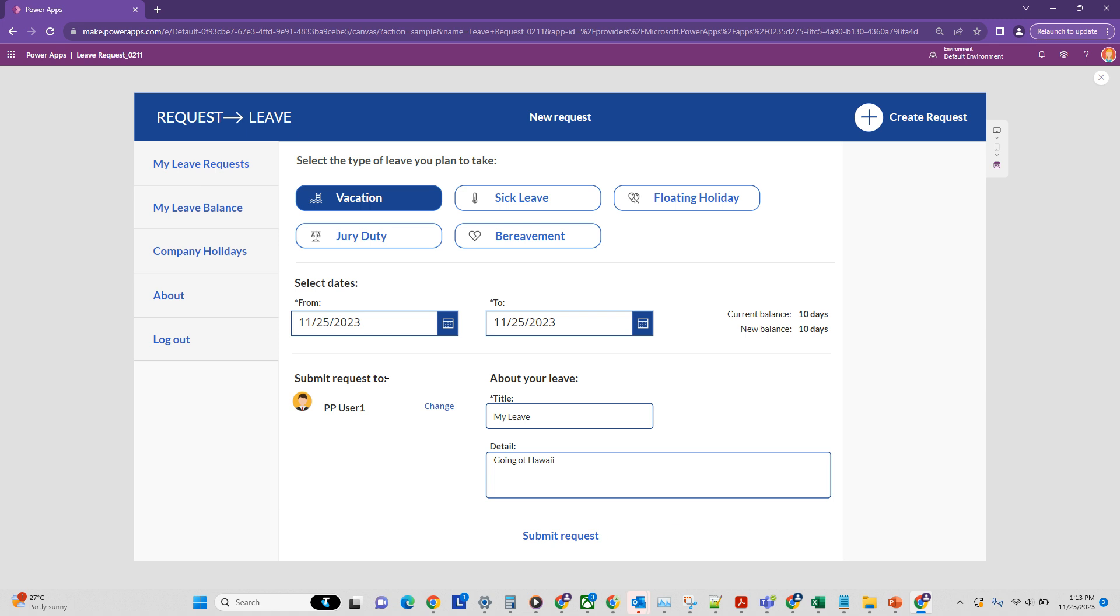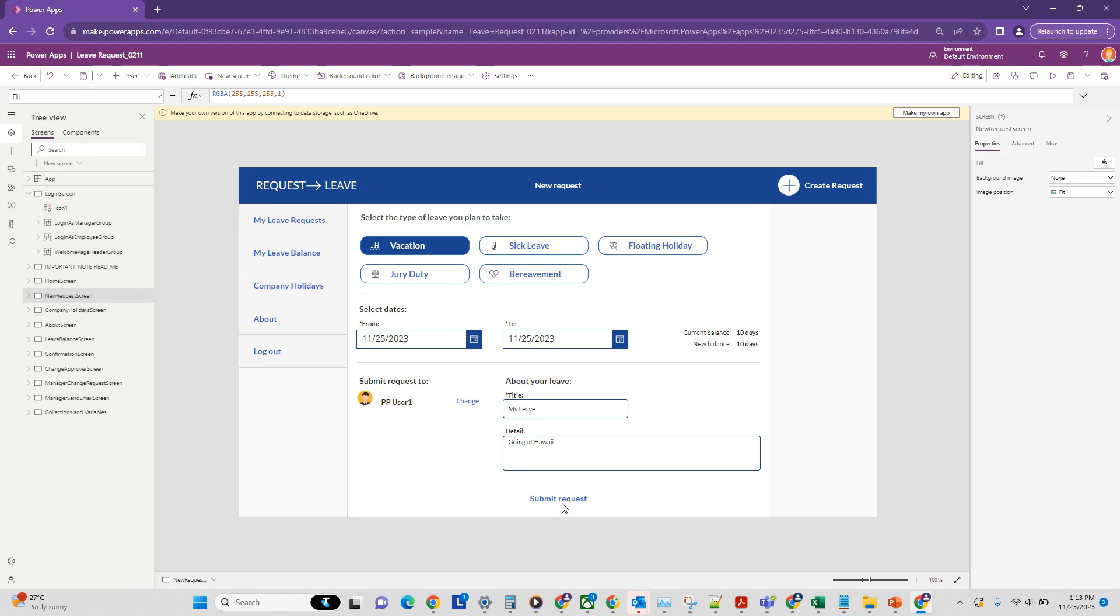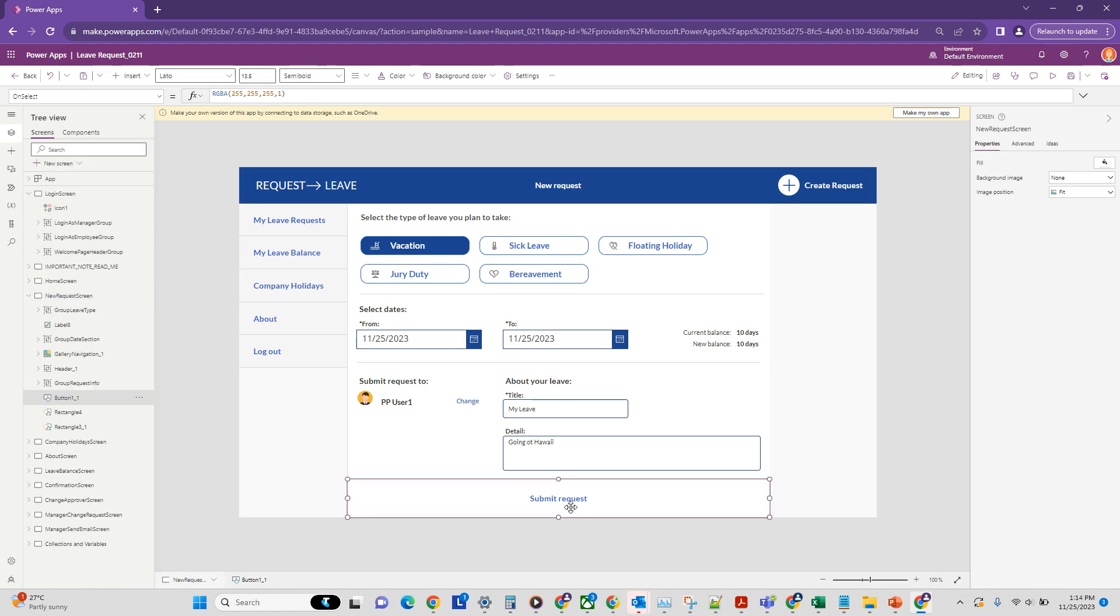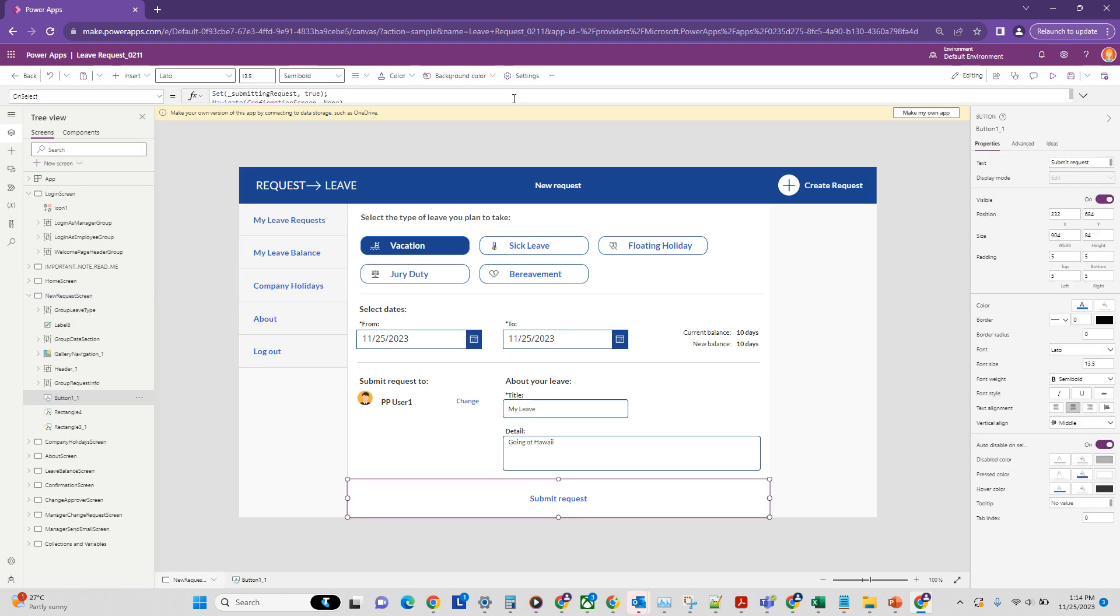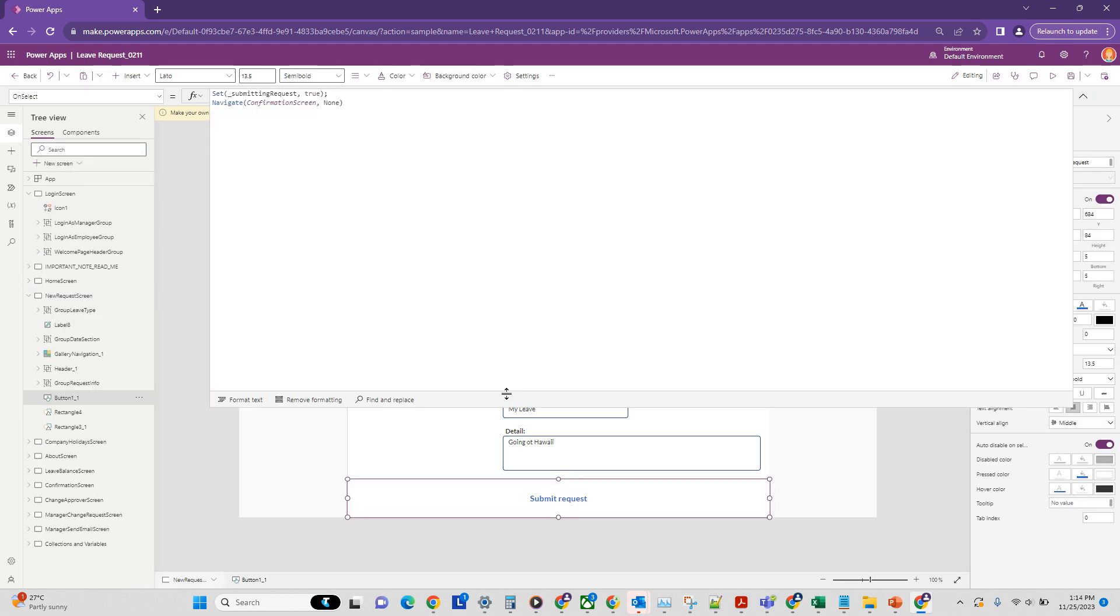So when I click on submit, this should create a leave, and at that point in time I want to send an email using a Power Automate flow. So let's not submit that for now and let's go to that button and see what's happening here.